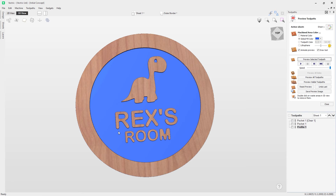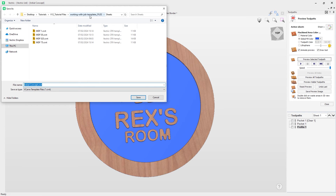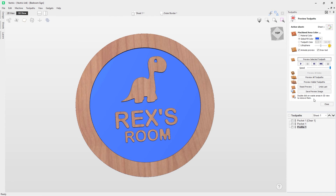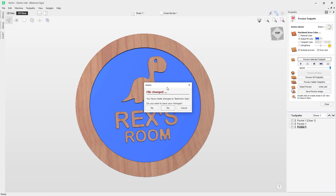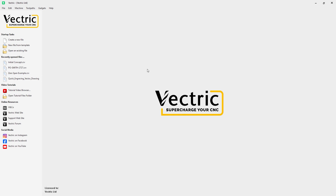Previewing the profile toolpath cuts out the sign shape. Double-clicking the waste material removes it, and our sign is ready. Now let's save this out as a template — it will save including the toolpaths. Go to File > Save As Template, put it into the Kids Bedroom Signs folder, and call it Bedroom Sign. That template is now saved for future use with the toolpaths included. Going to File > Close, I choose not to save again since I've already saved it as a template.